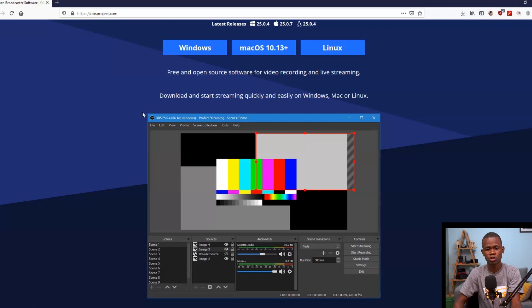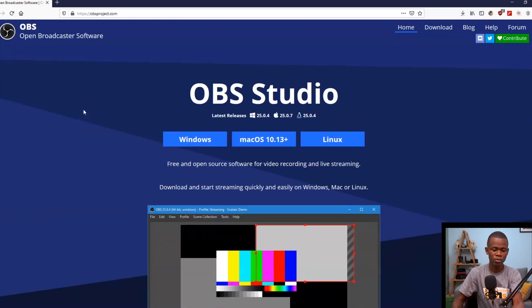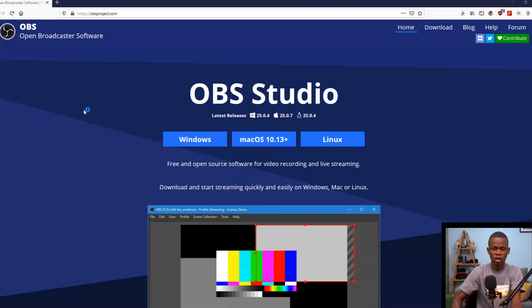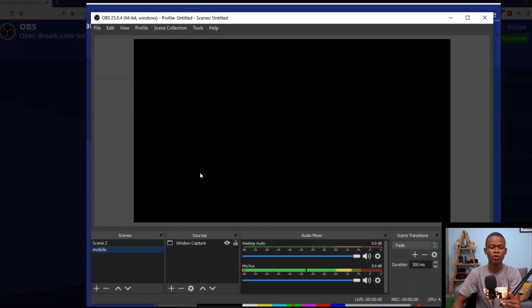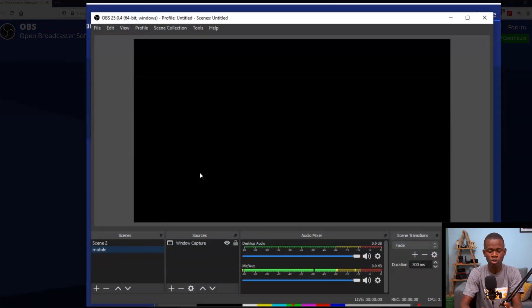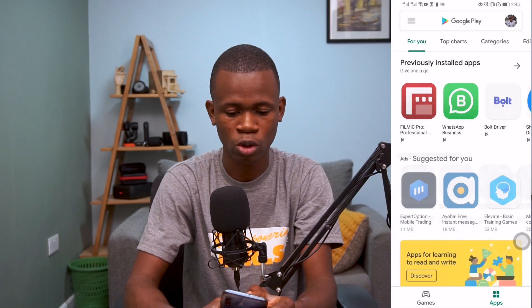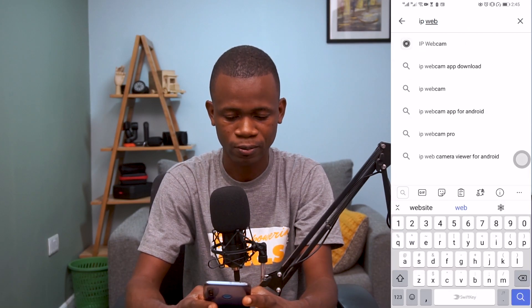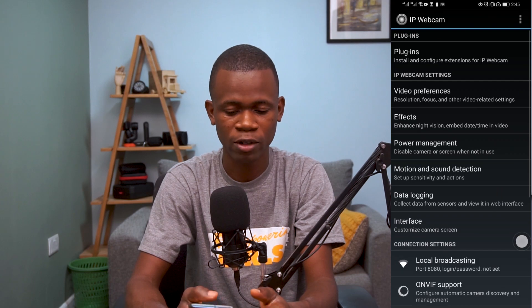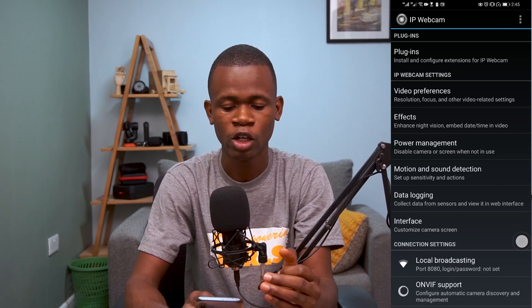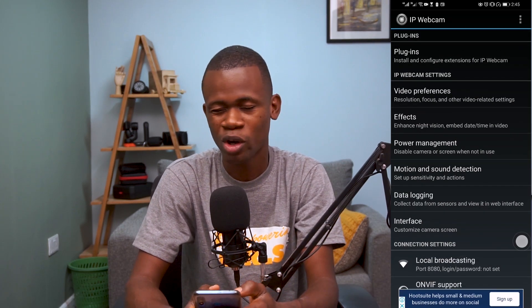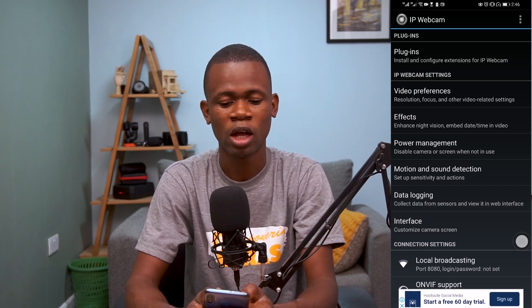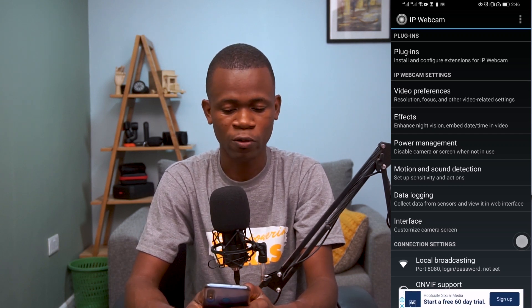In my case, I already have OBS installed, so I'm not going to download it again. Let me go ahead and launch the application. Before I do, let me download IP Webcam on my phone. I'm going to go to the Play Store and search for IP Webcam. I already have it installed. What I'm going to do next is open the application and then perform some basic configuration. Once you open the application, there are a lot of options and properties that you can configure.